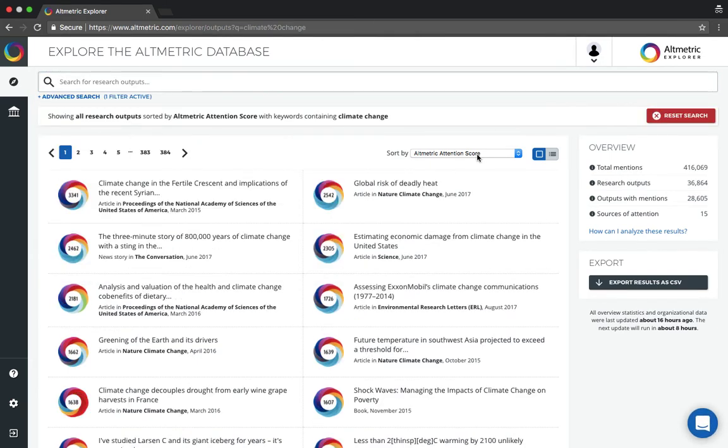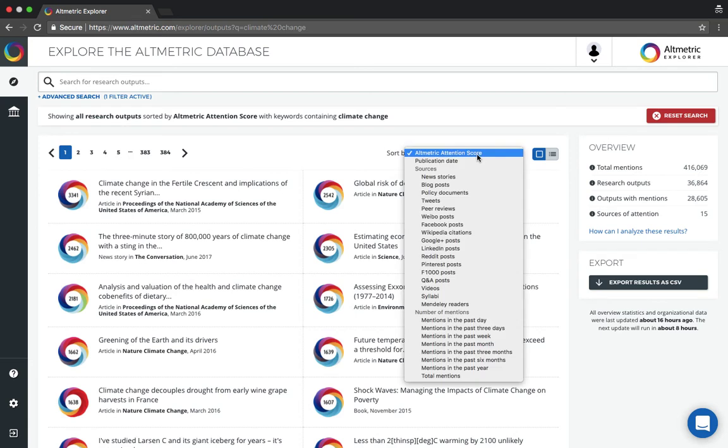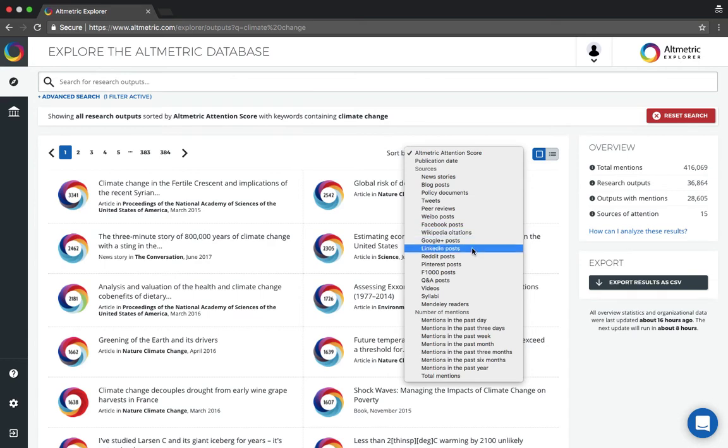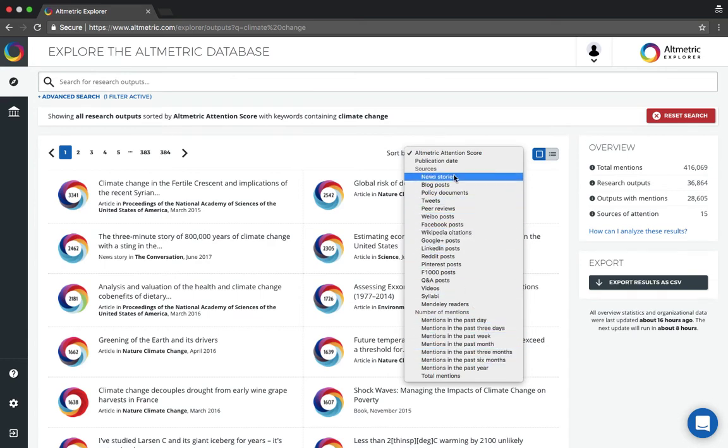You can quickly sort your search results to look at those with the most mentions sorted by publication date, any range of source types, or number of mentions in a recent timeframe.